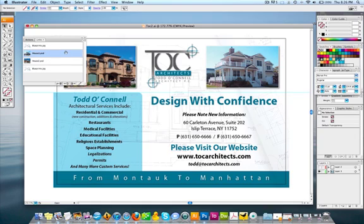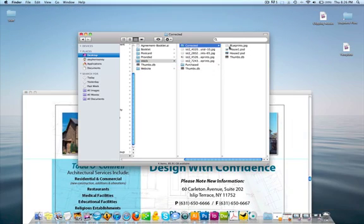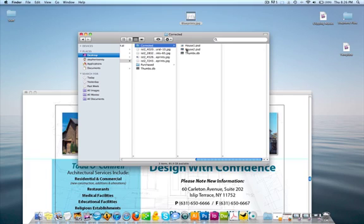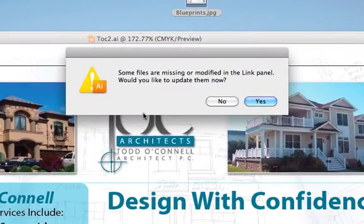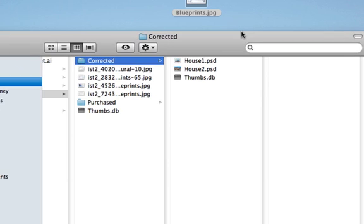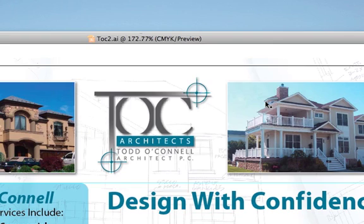All these images are linking to the actual files in that folder I showed you. If I move those images out of that folder, you'll get a broken link message. Let me demonstrate — I'll take blueprints.jpg and throw it on my desktop. Now it's out of the folder, and as soon as I switch to Illustrator: 'Some files are missing or modified in the link panel — would you like to update them now?' I'll go back, put the file back in the folder, and hit Yes to update.